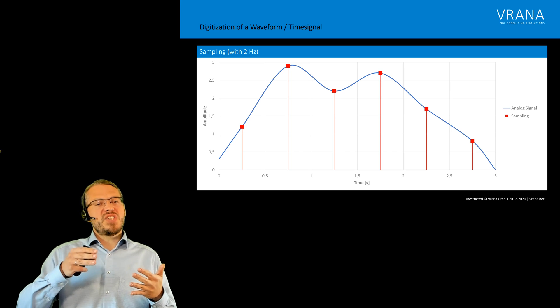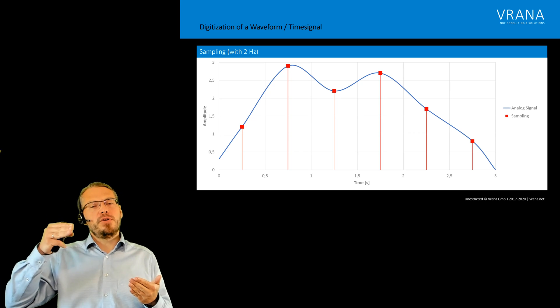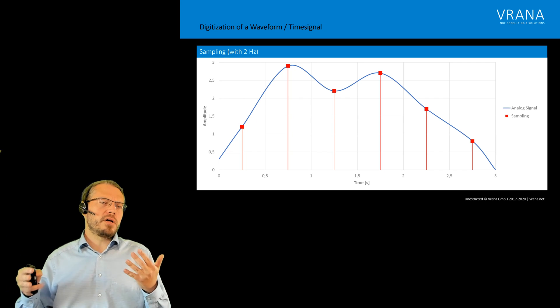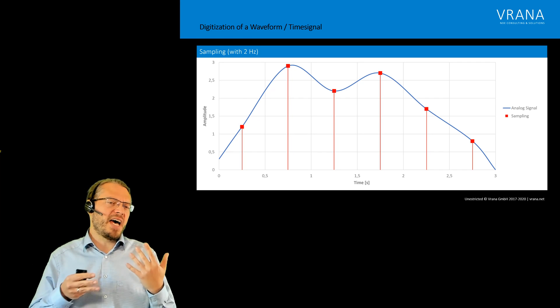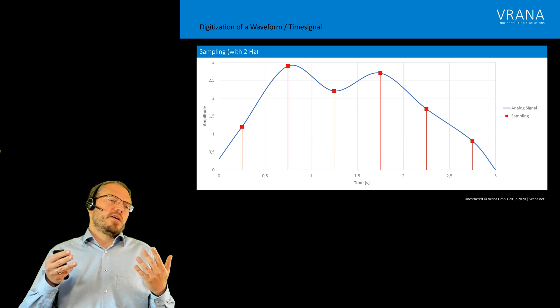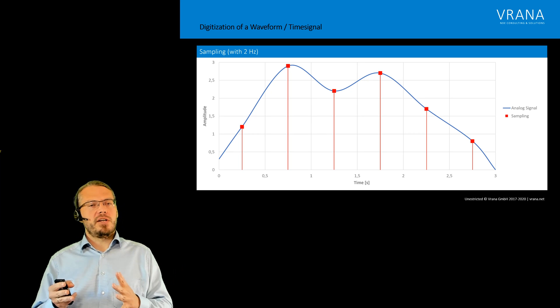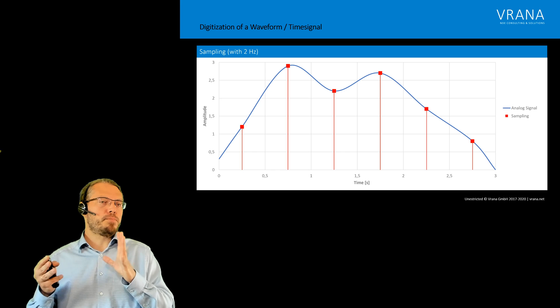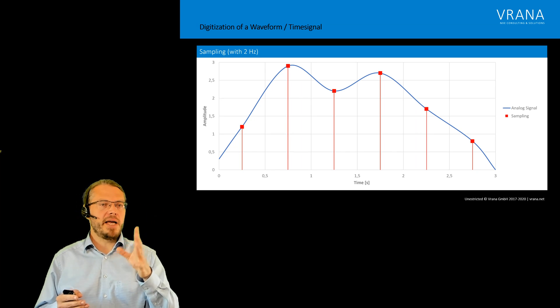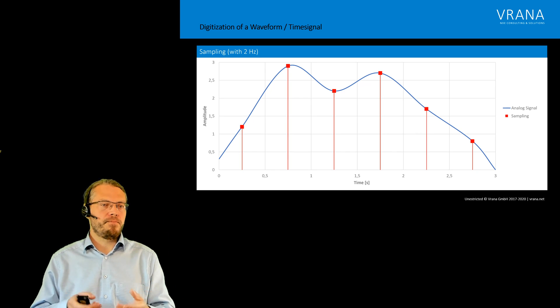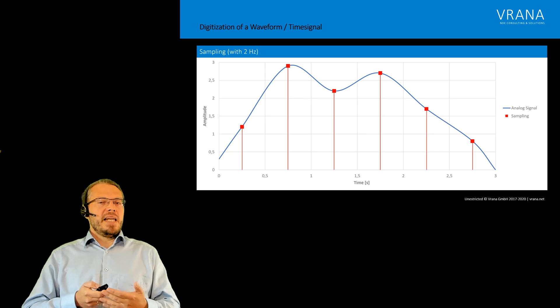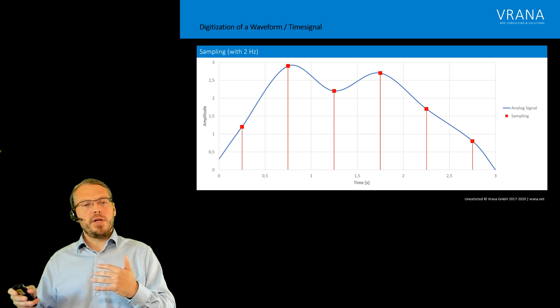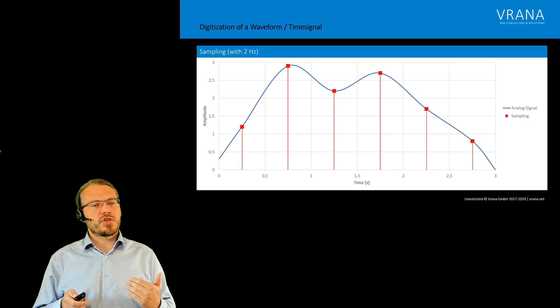Now what you can already see is that those sample points are kind of following our analog information but not really that good, so it might be necessary, depending on your situation, to use a more appropriate sampling rate. This is just for displaying and giving you the idea.